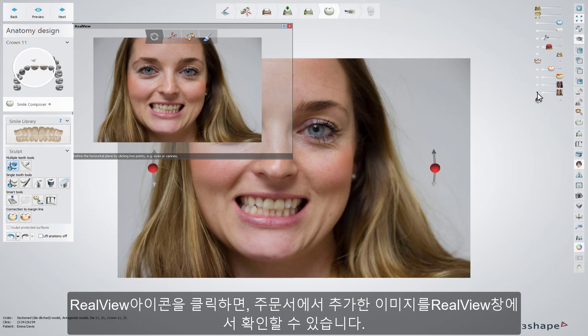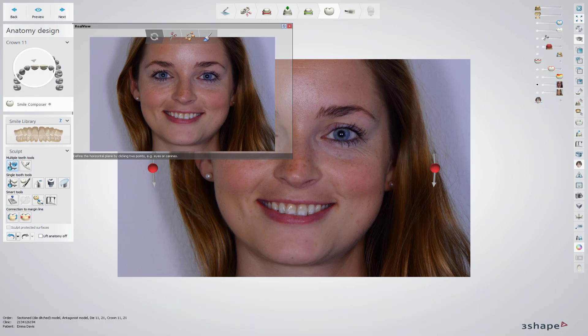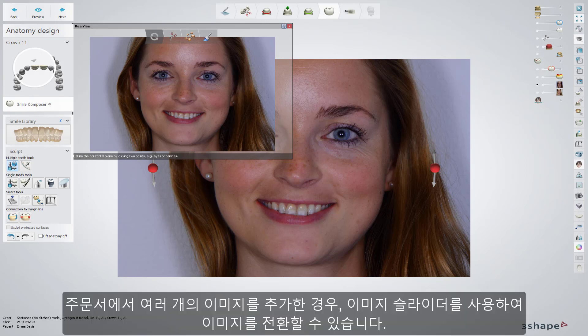When you click the RealView Engine icon, the RealView Wizard appears with the 2D image that you have already added in the order form. If you have not added any pictures, clicking the icon will open the Browse dialog, offering you to upload 2D images from a selected folder. If several images were added to the order, you can switch between them using the patient image sliders.